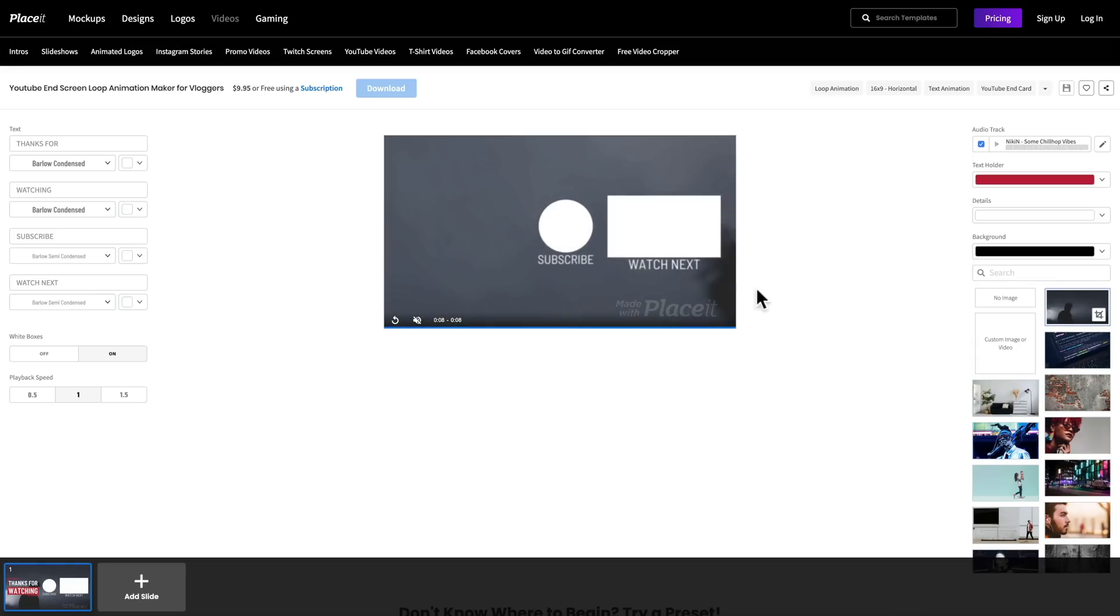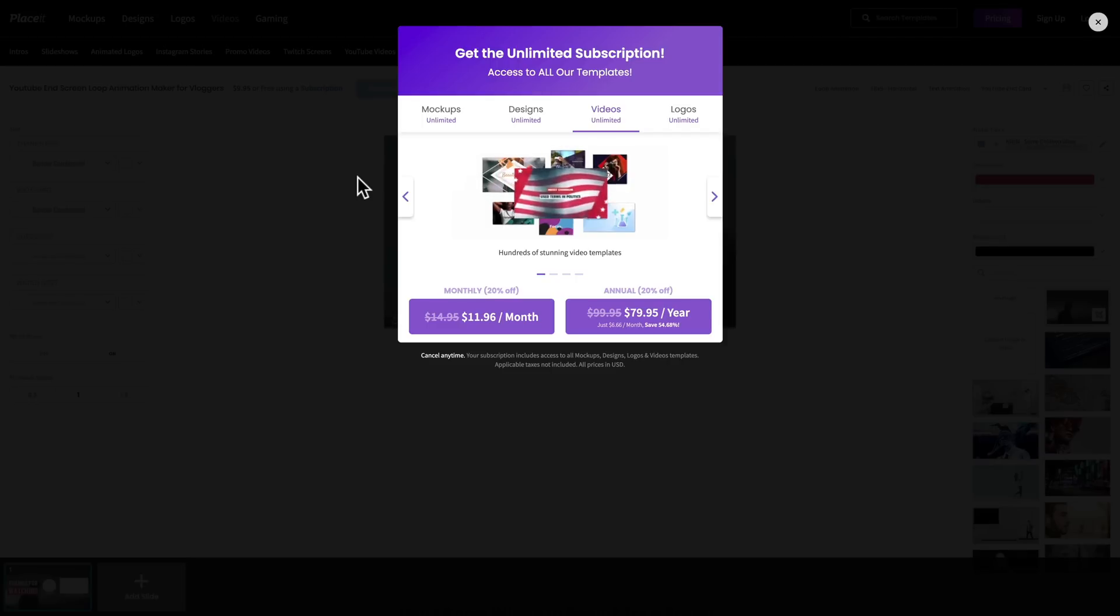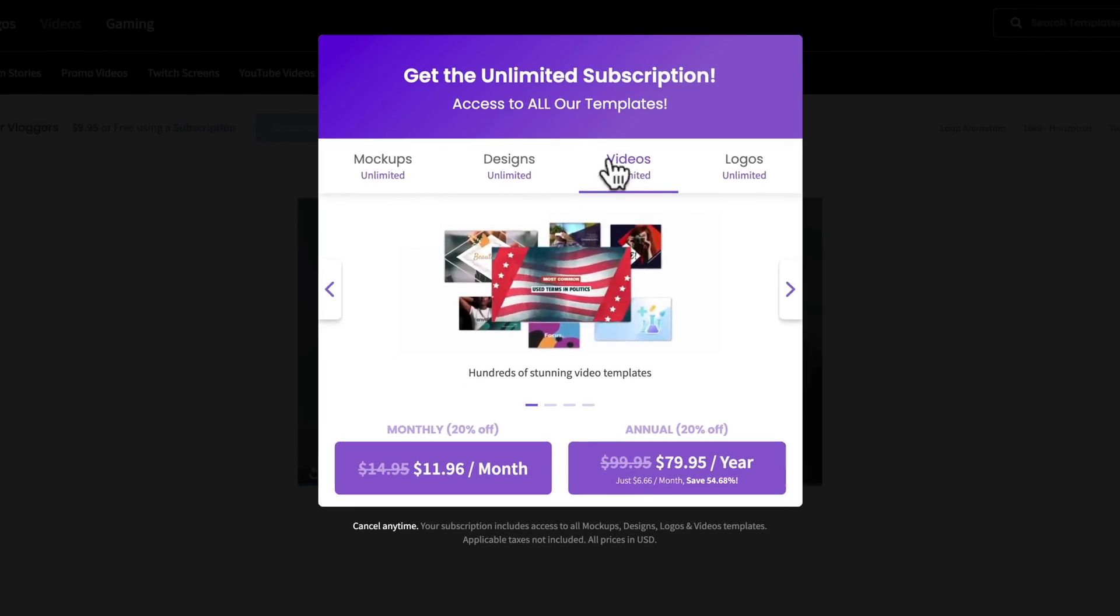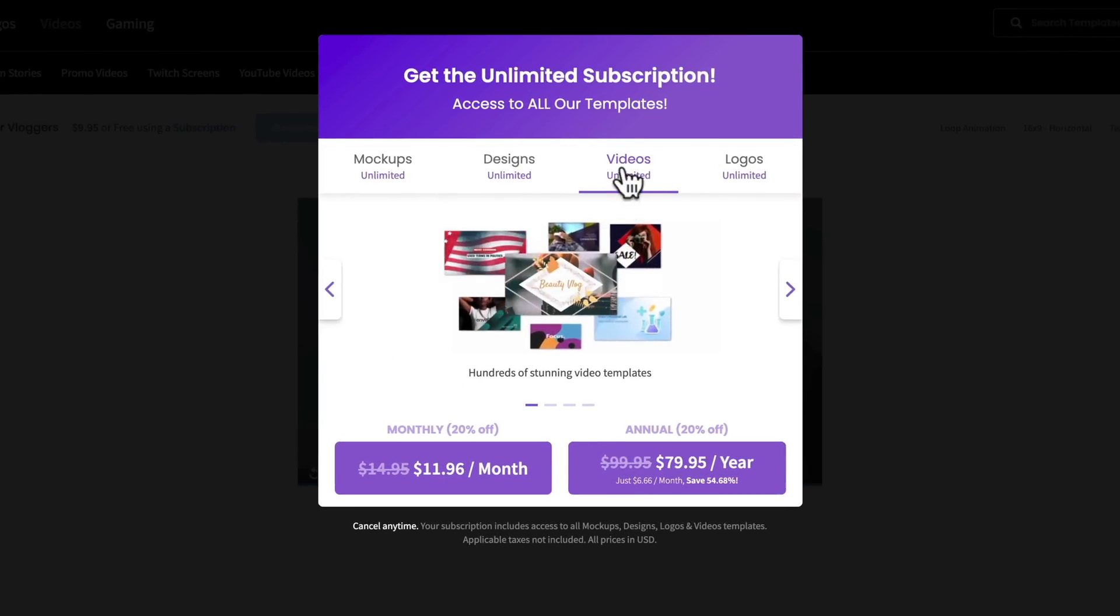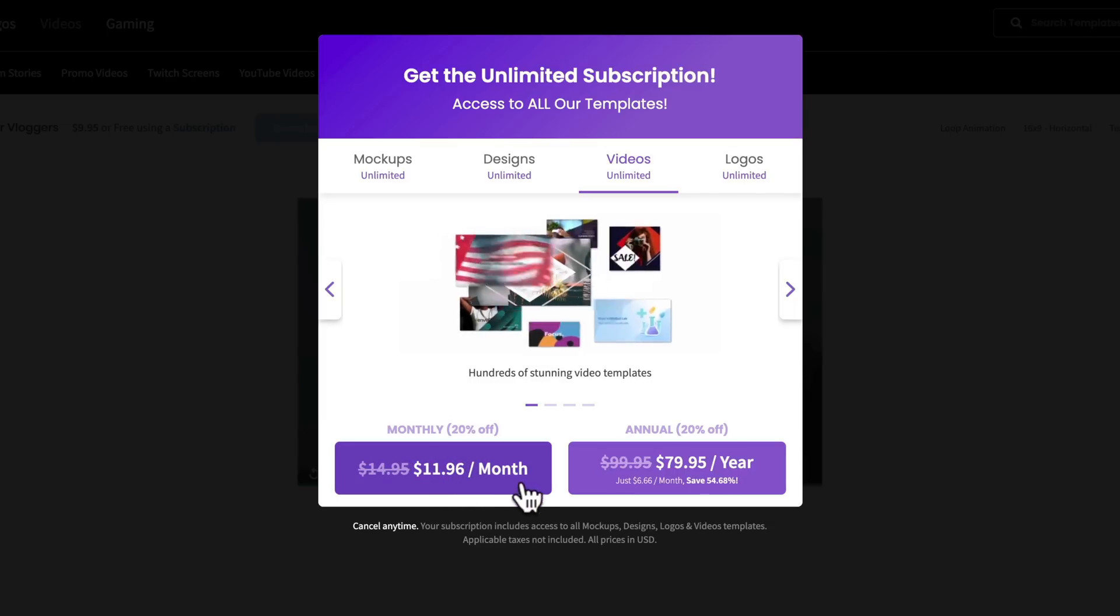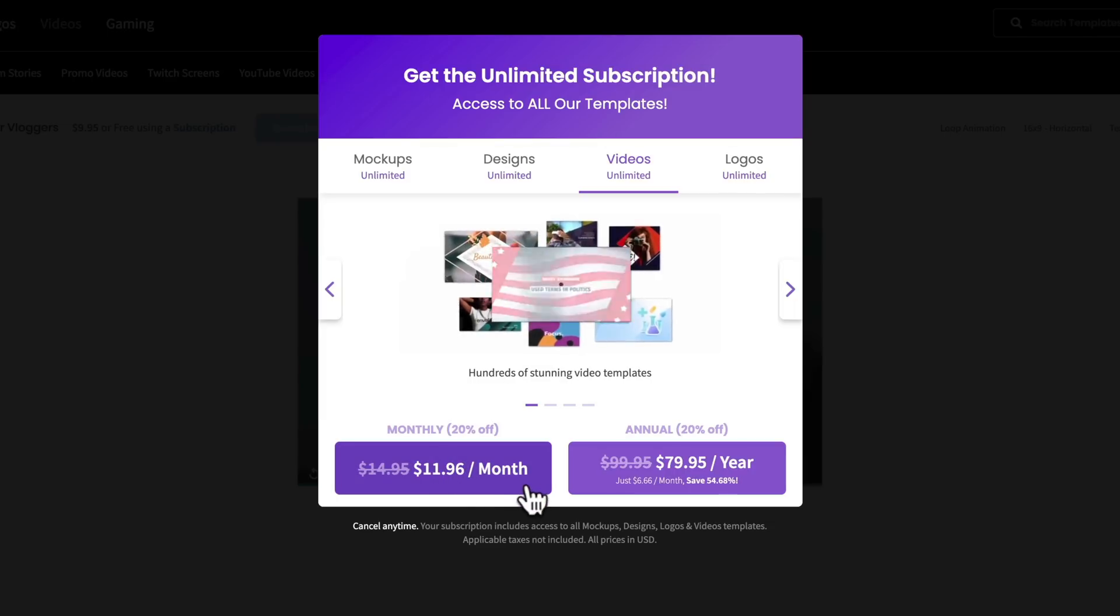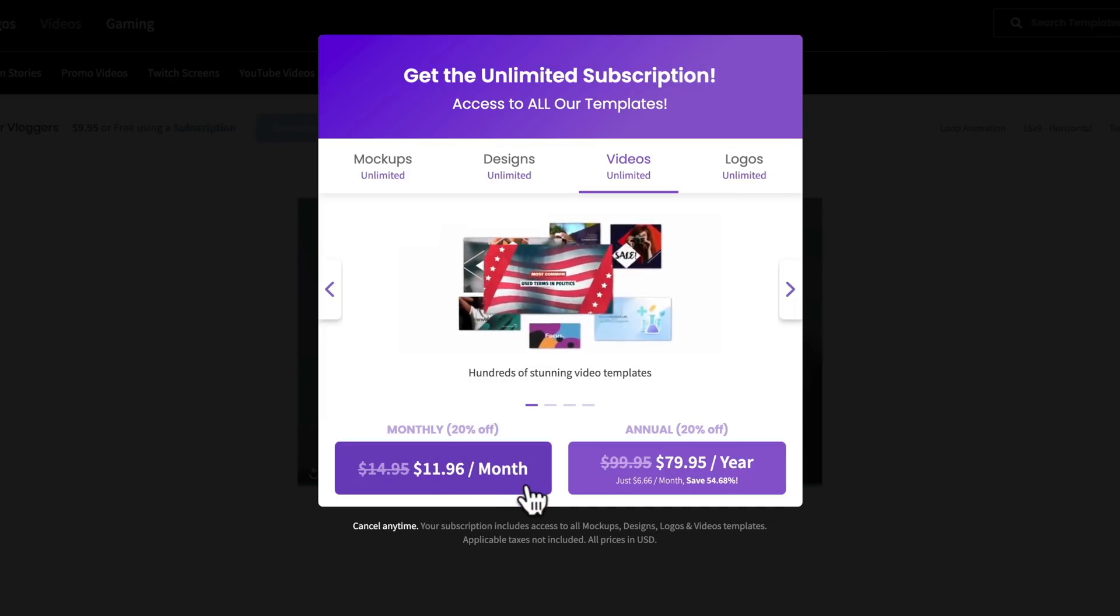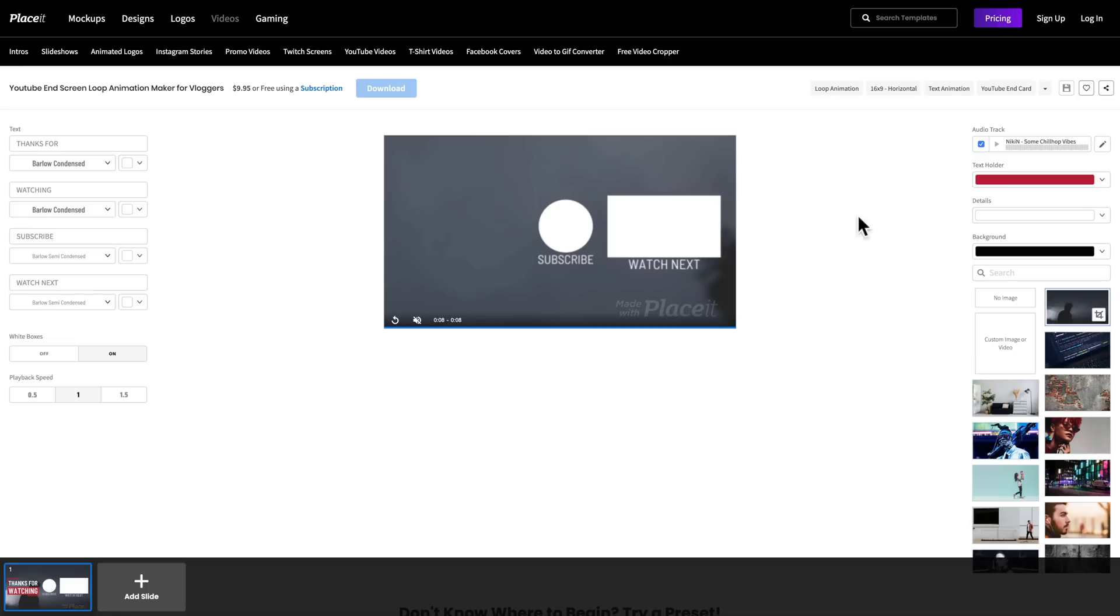Now, do note that in order to remove their made with Placeit Watermark, you will need to pay the $9.95 as a one-time fee to use this template. Or if you jump onto their subscription, you get access to all the mock-ups, designs, the video tools, and templates, and logos, and everything for a monthly fee, which is ridiculously cheap, considering you get access to all of that stuff.